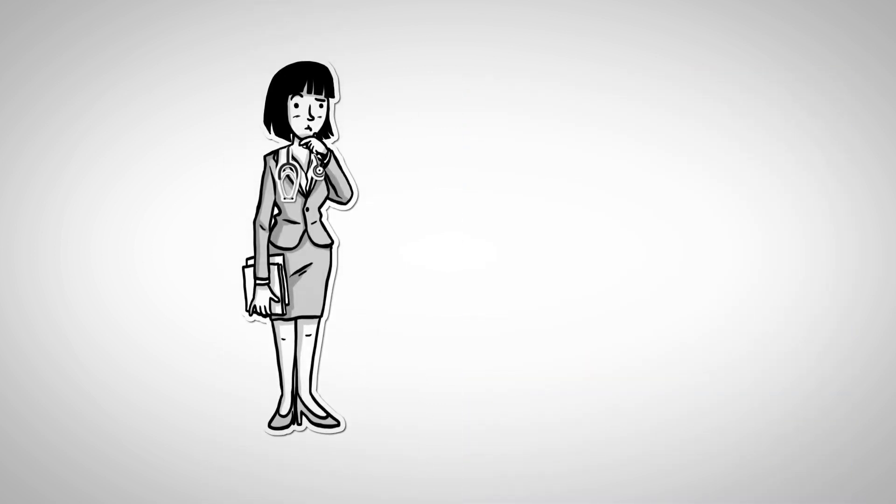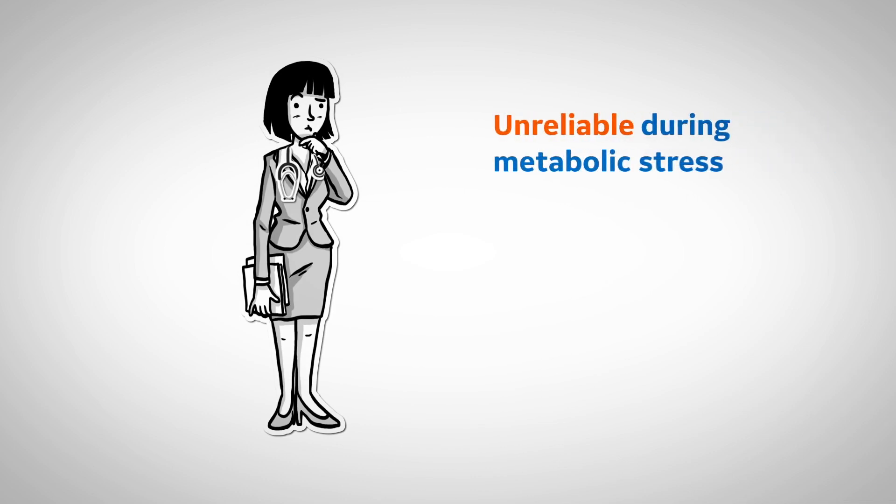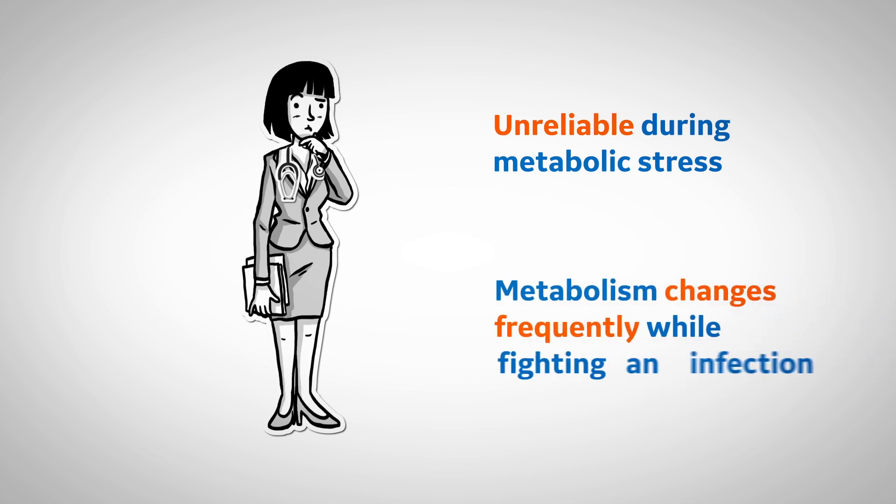Now I hesitate to use predictive equations with this particular patient for two reasons. The first reason being that predictive equations are often unreliable during severe metabolic stress. And the second reason is that the patient's metabolism is likely changing daily, which is typical when a patient is fighting an infection.